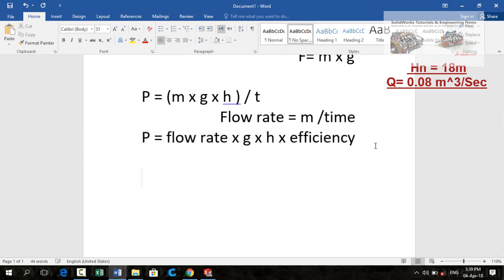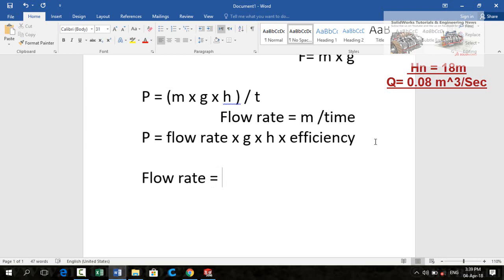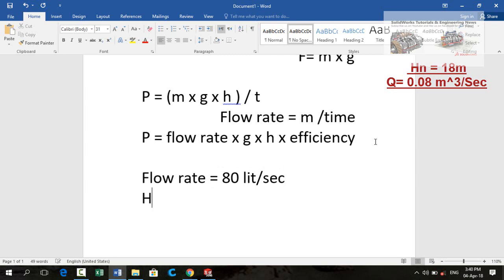According to this formula we have flow rate, net head is 80 liters per second and net head is 18 meter. Now putting all these values in this formula we will get the actual power output.